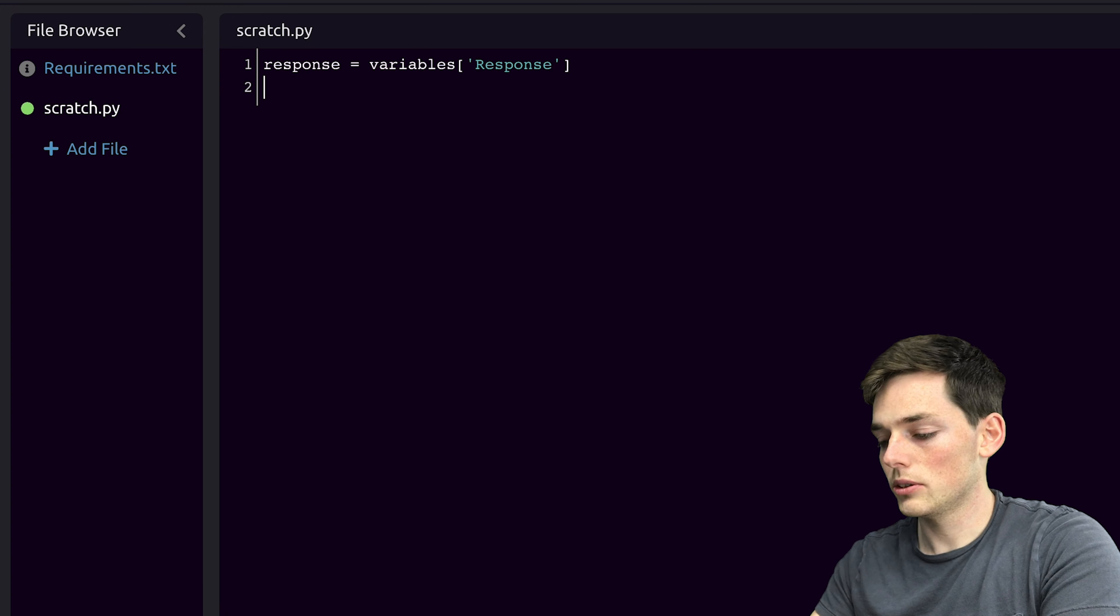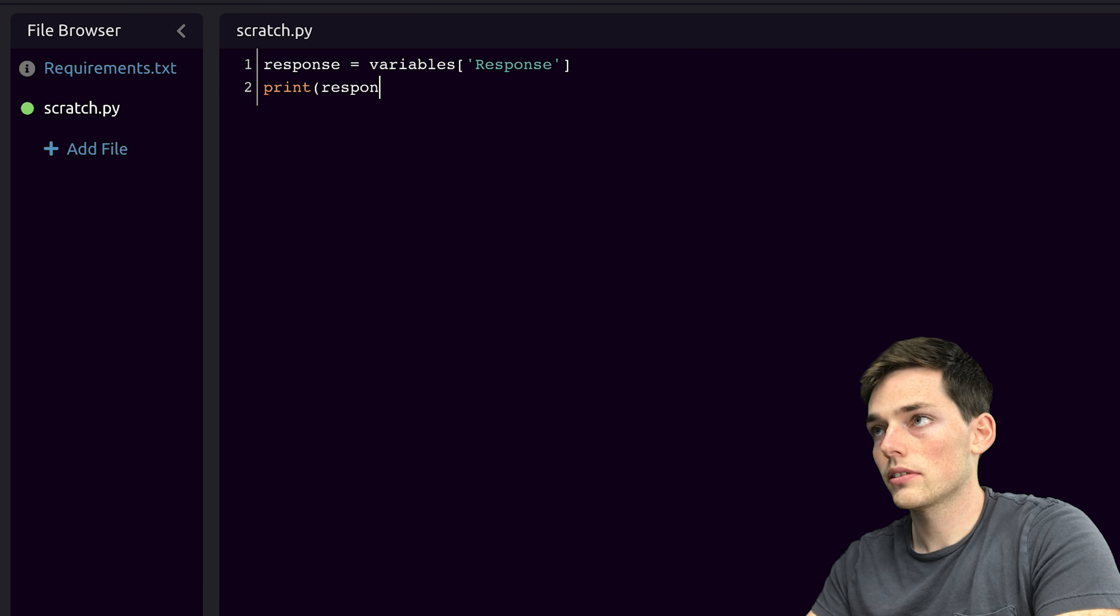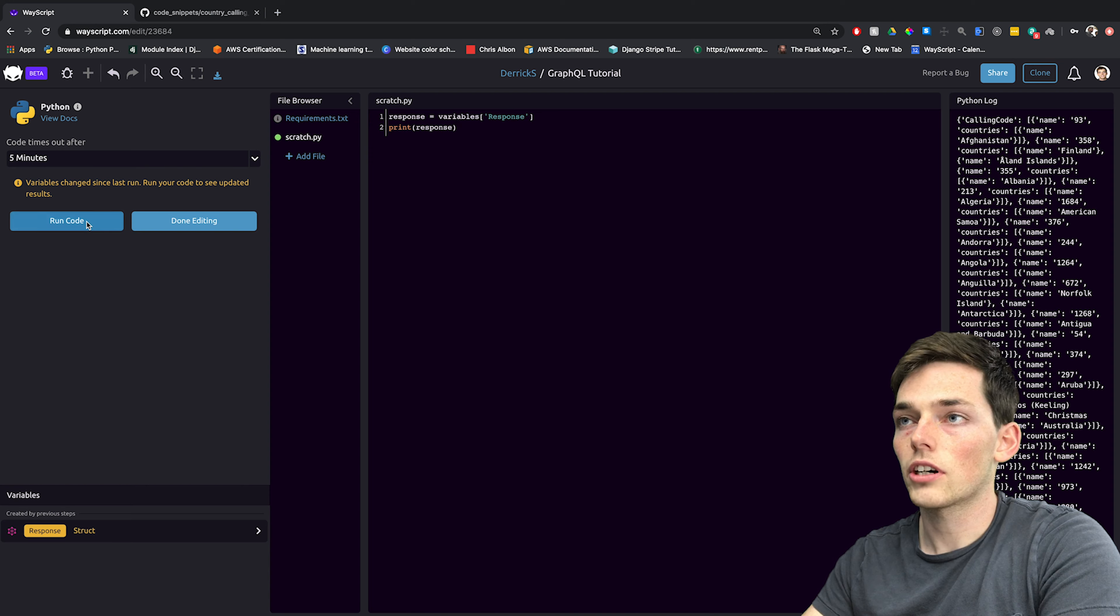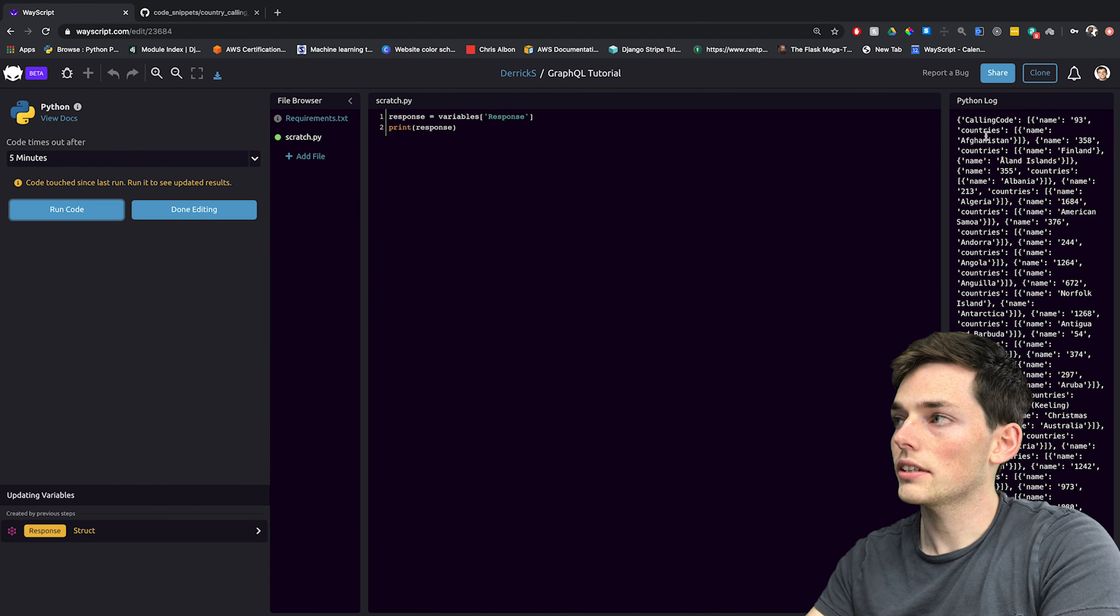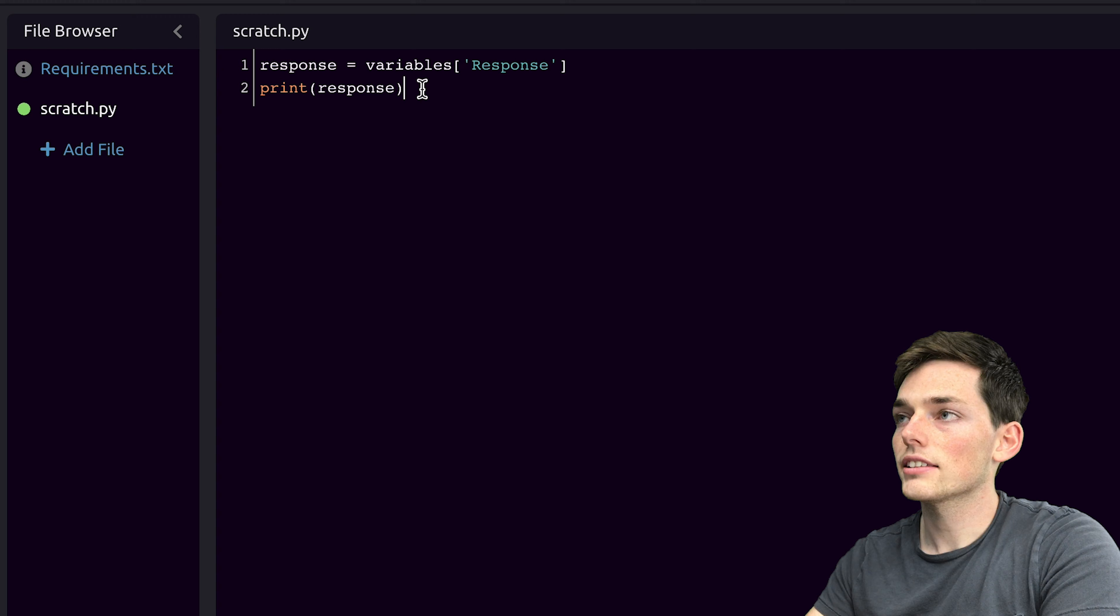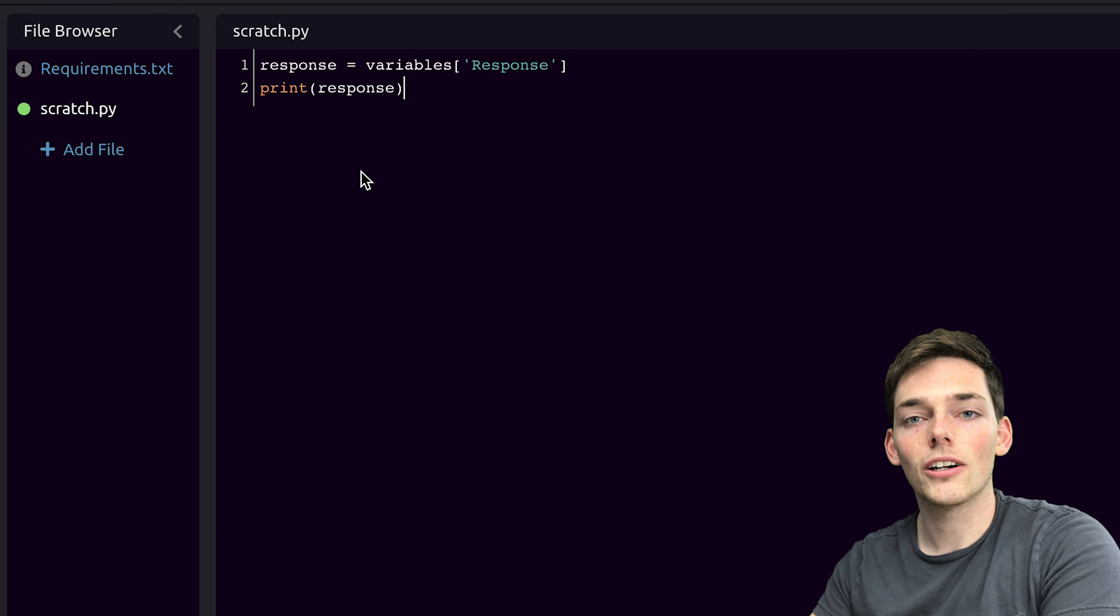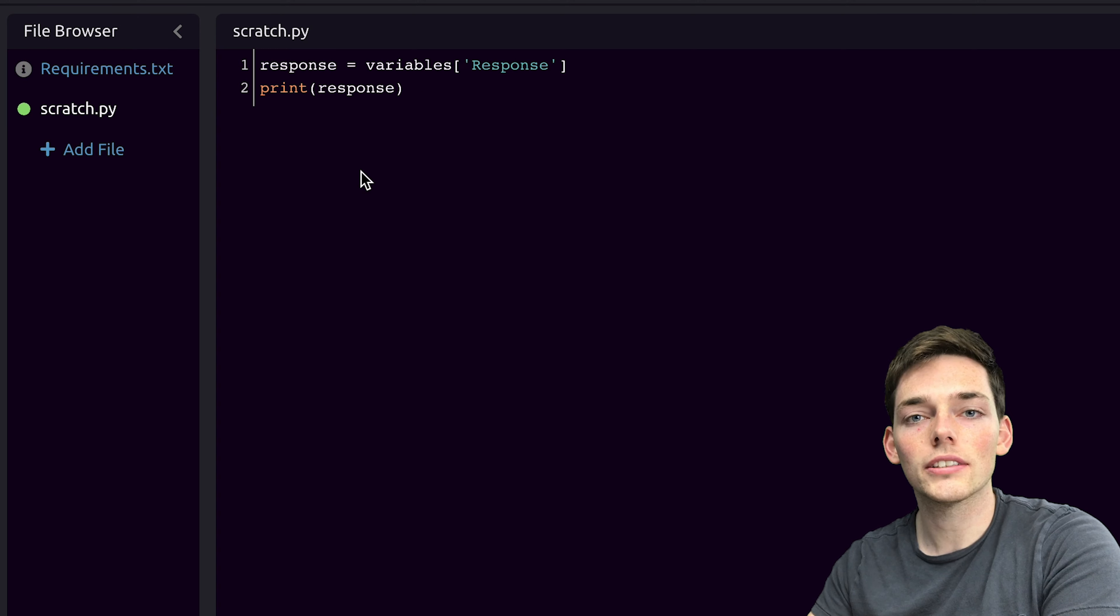Now, if we wanted to print response and run code, we should get the same result over in the right, which we do. Now we have access to the struct object in Python code, and we can do whatever we want using it.